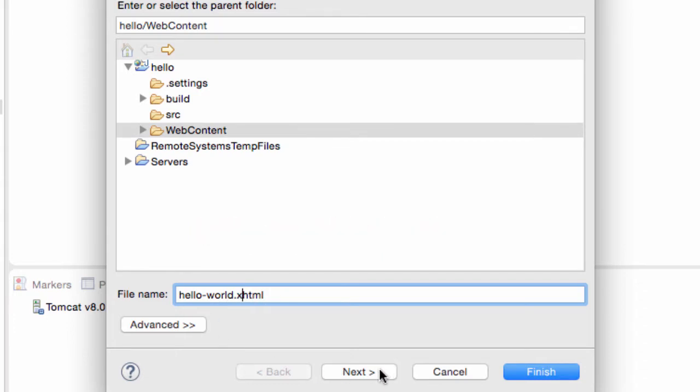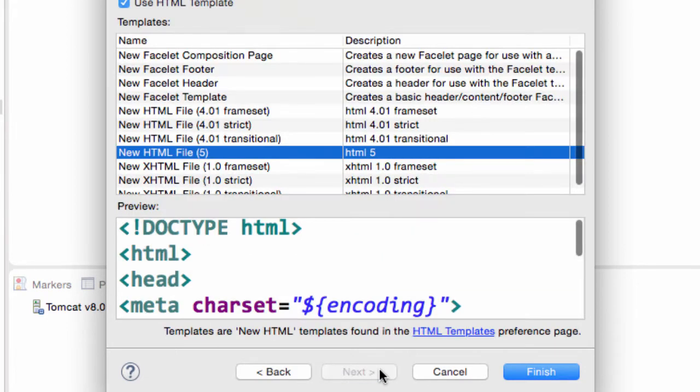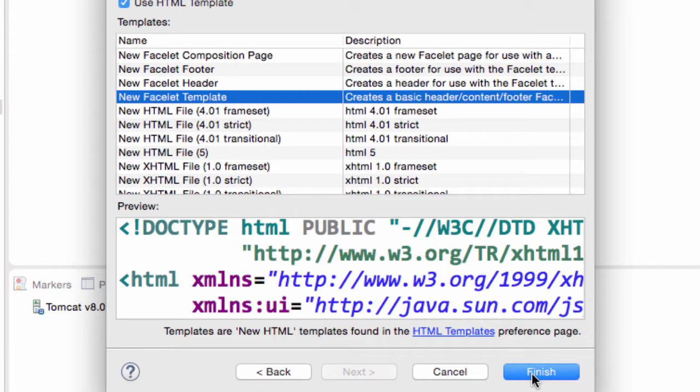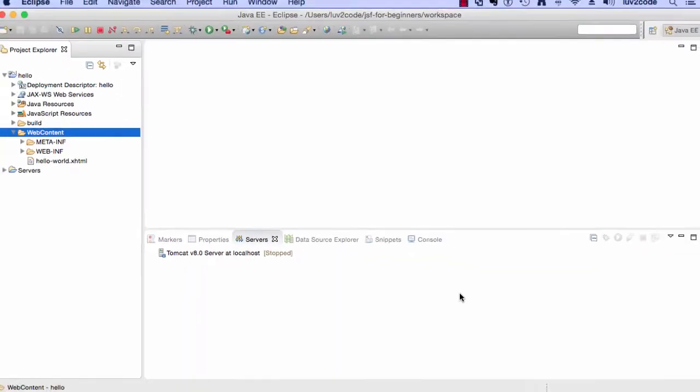I'll go ahead and click next. I can choose an actual template I want to use for this file. There's a lot of templates out here. It's not really important right now, but I'll just go ahead and choose a new facelet template, but don't worry about it too much because I'm actually going to delete everything that's there. I'll go ahead and hit finish right here.